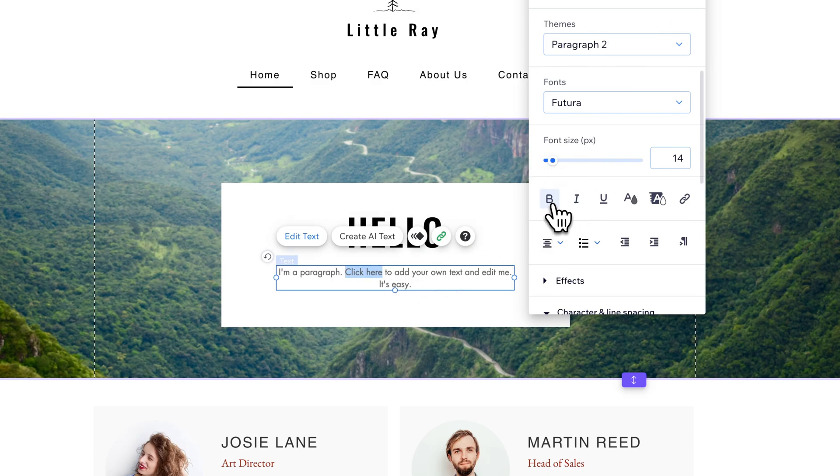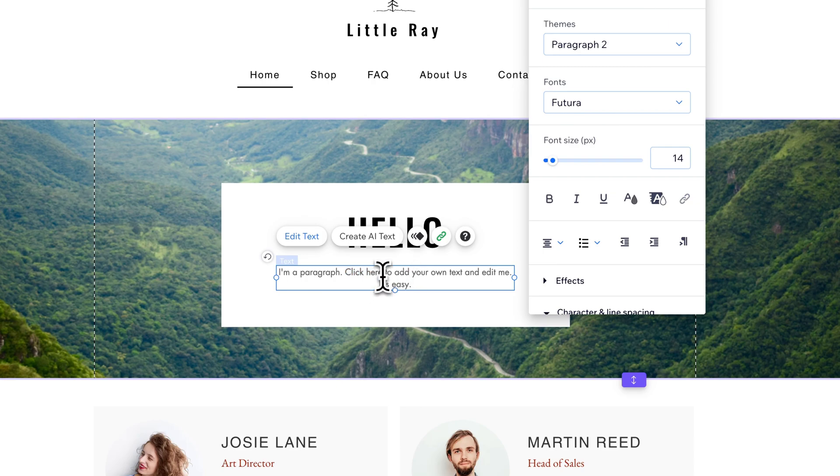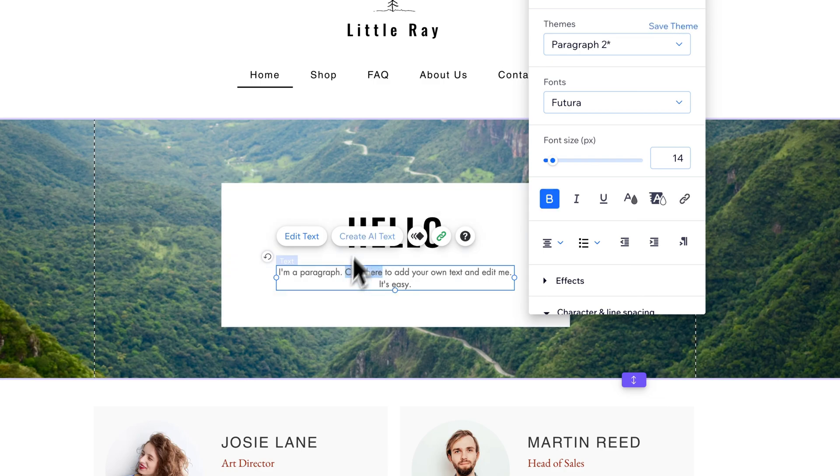Now if we don't see it, we can click it again, click it to bold again and you can see it bolds the text. Some text, depending on the font, will bold better than others but you can see that it bolds that text.